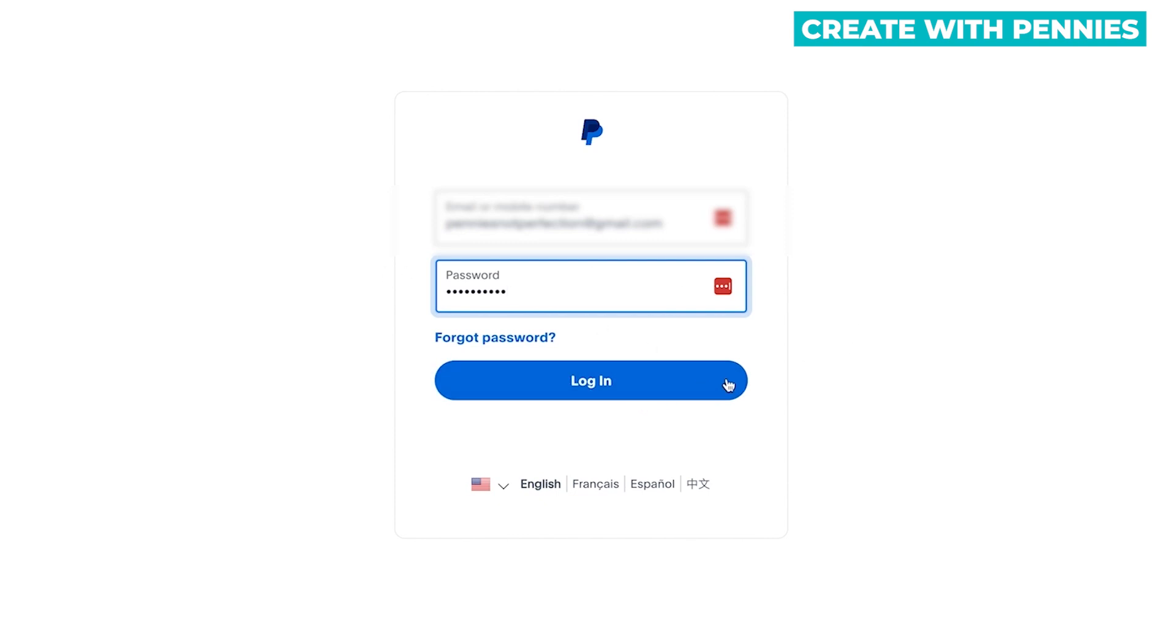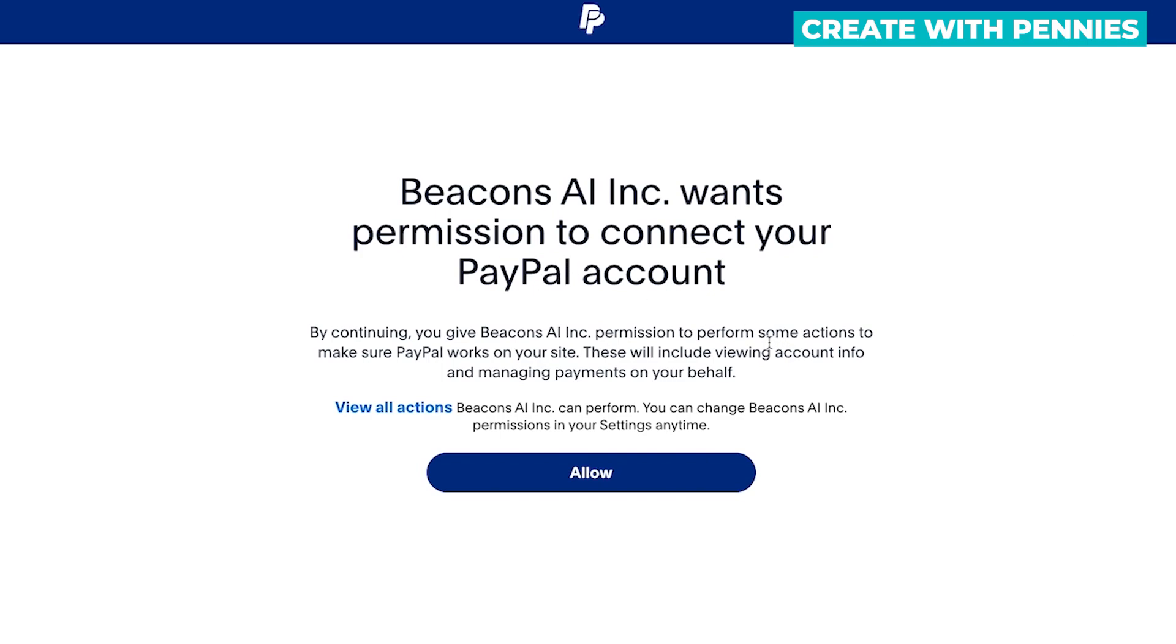You click log in after you enter your information and then it brings you to the screen where you're going to get Beacons AI permission to connect to your PayPal account.